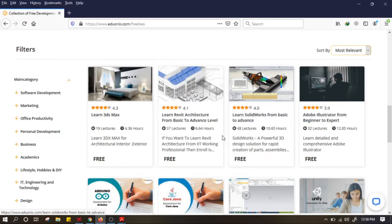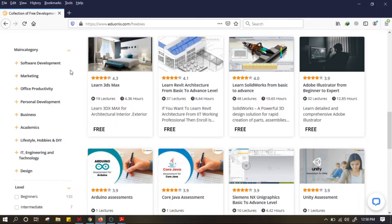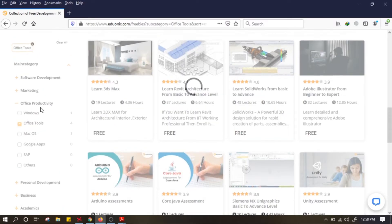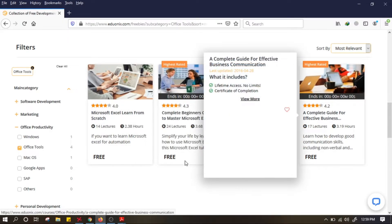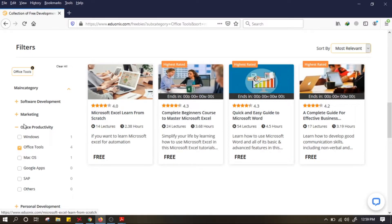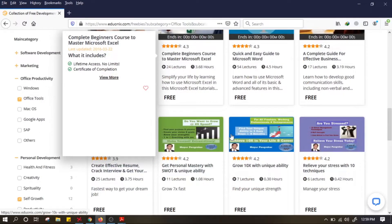Kalau mau pilih kursusnya, kalian bisa filter. Ada main category seperti software development, marketing, IT design. Kalian sesuaikan dengan minat dan background kalian — kalian mau belajar tentang apa. Misalnya kita mau lihat office productivity, office tools — di sini ada 4 kursus yang gratis. Kalau mau lihat yang lain, misalnya personal development tentang creativity atau self growth, ini ada 12 kursus yang gratis.